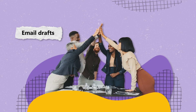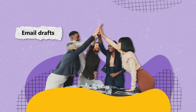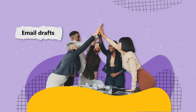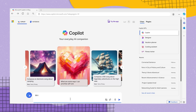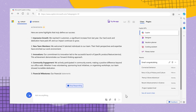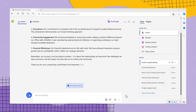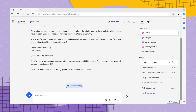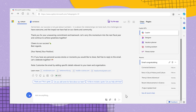Email drafts: ready to celebrate your team's hard work? Ask Co-Pilot to "write an email congratulating my team on the end of the fiscal year." Of course you can elaborate further in your prompt by adding in a few of the highlights from the year. Co-Pilot will then generate a draft which you can personalise further.